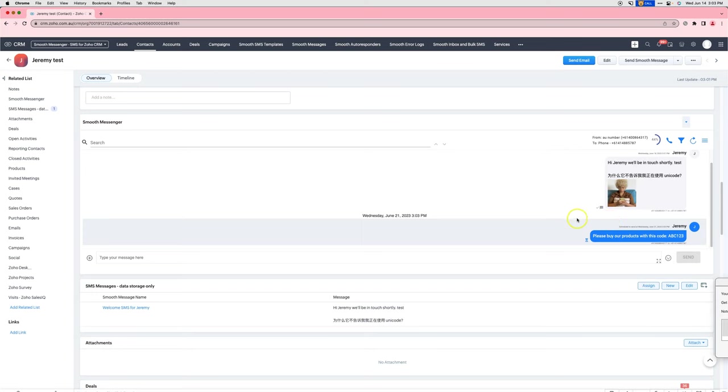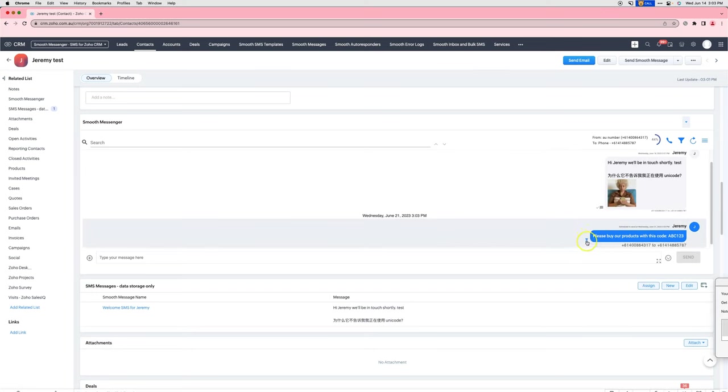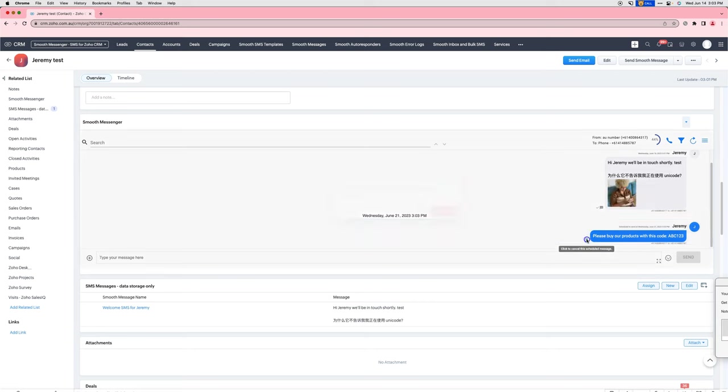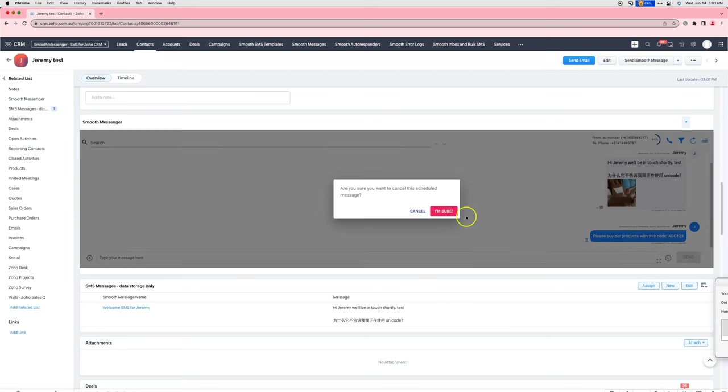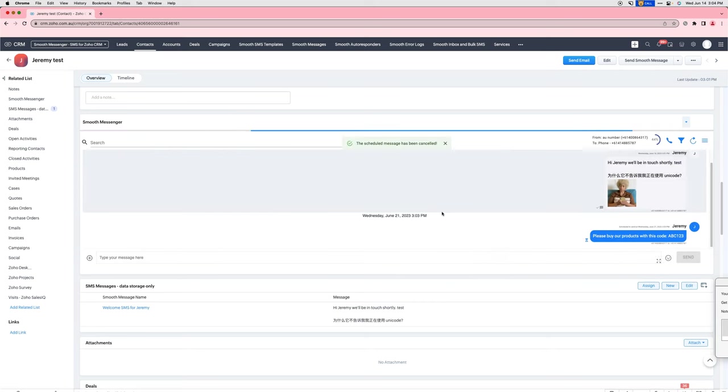Now it is possible for you to cancel it yourself. Simply come in here and click on this icon to cancel the scheduled message.